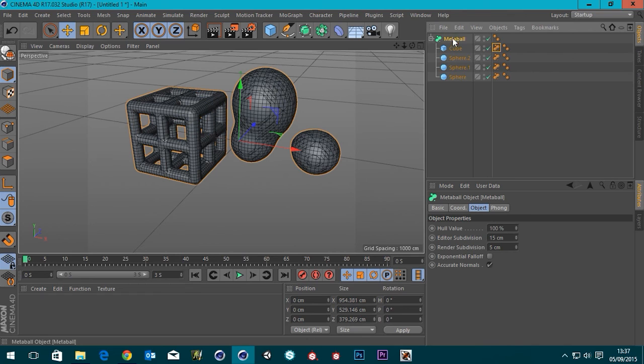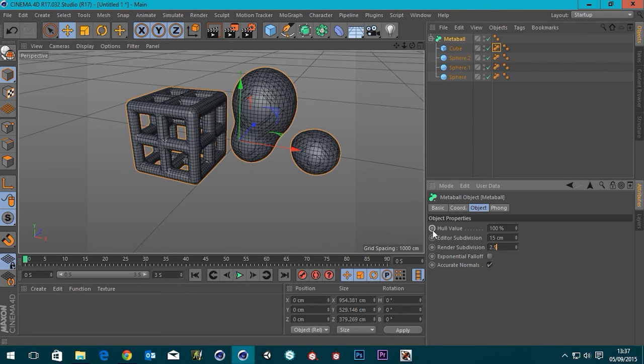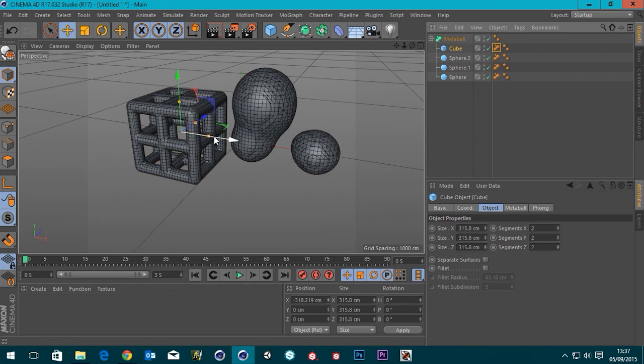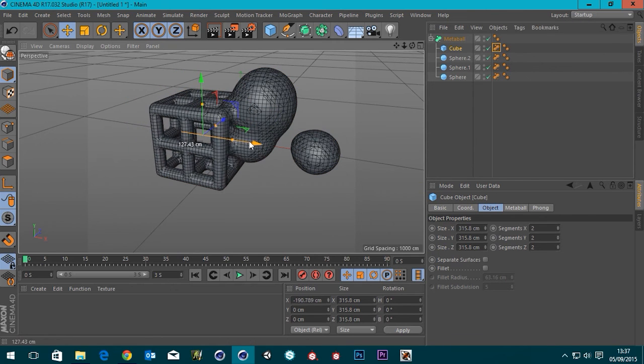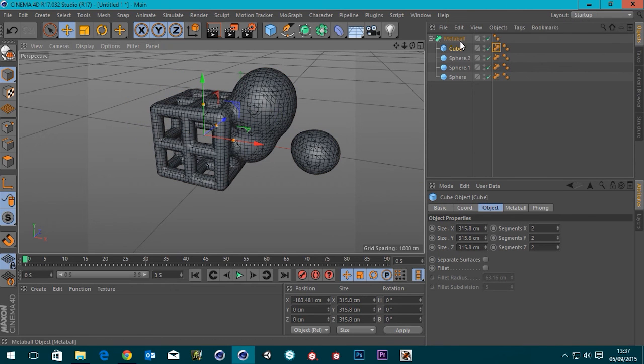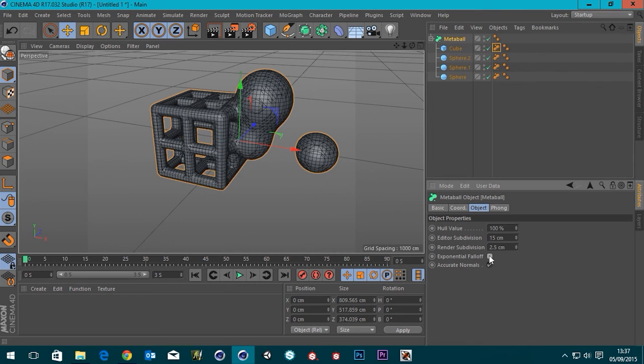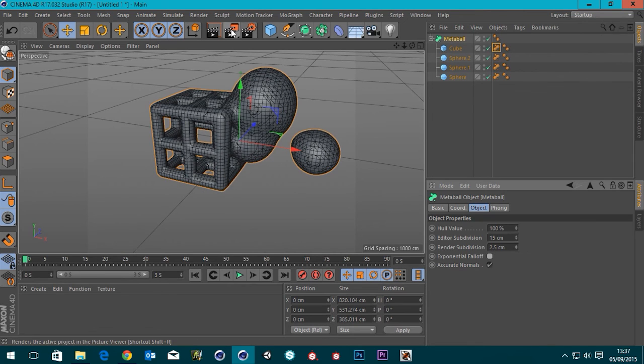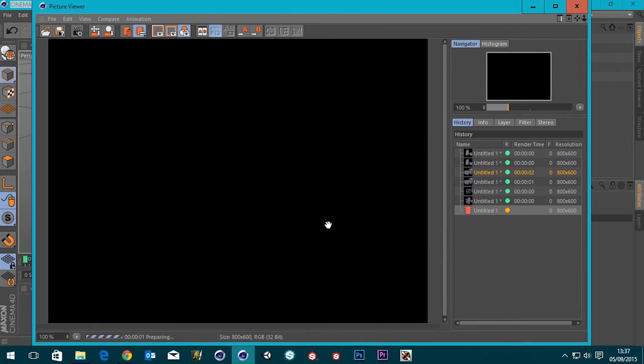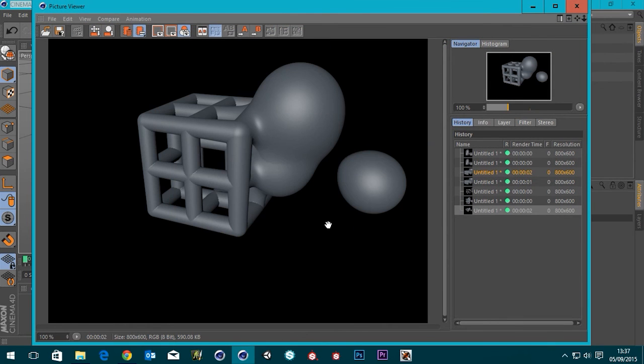I wonder if we can turn the render subdivision down to maybe 2.5 and see what kind of result we get. If we get a little bit of a cleaner result maybe. OK. Let's have a look at that. Yeah, that's a lot cleaner. That's a lot nicer.